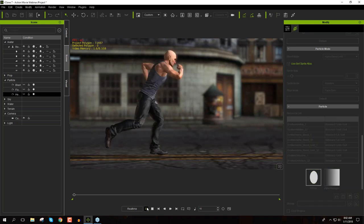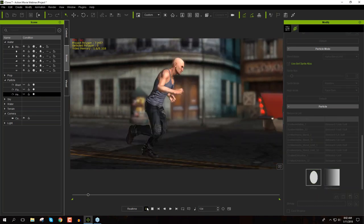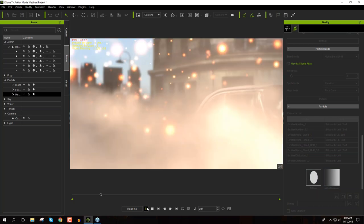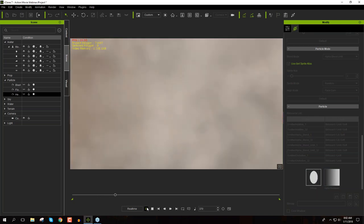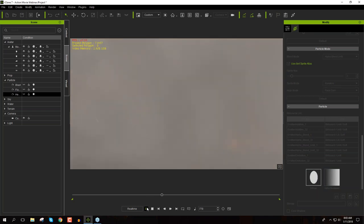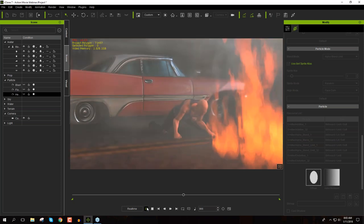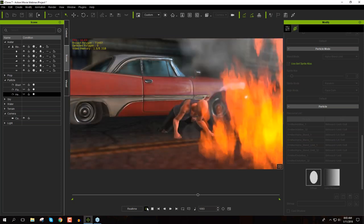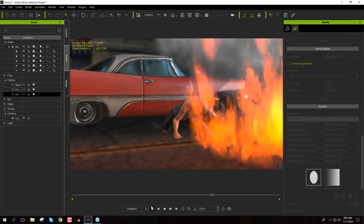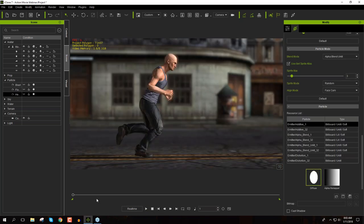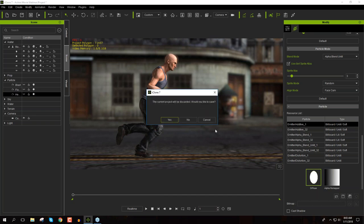We're going to start from scratch, but this is what we'll end up with: a guy running through, then getting blown away by an explosion, and through the smoke we see him appear — some fire, the smoke slowly dissipating, and there's our guy recovering from his injury. Pretty cool stuff. That's what we're going to be producing in the next 15 minutes or so.